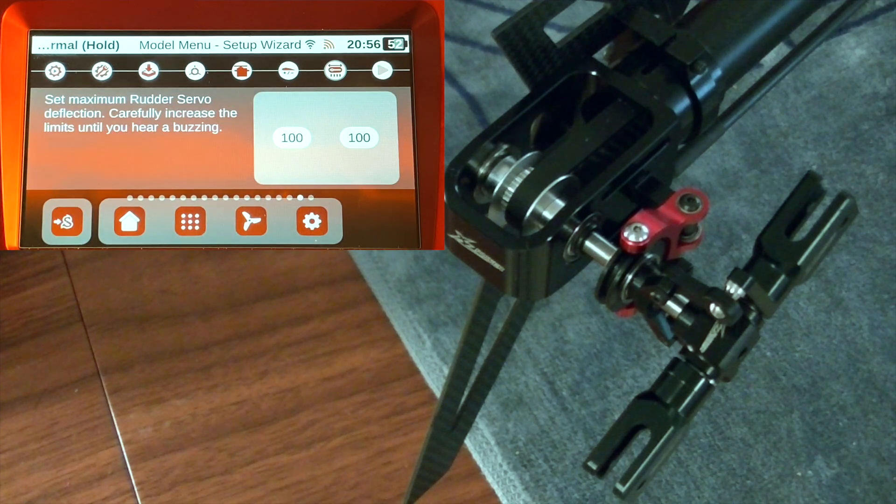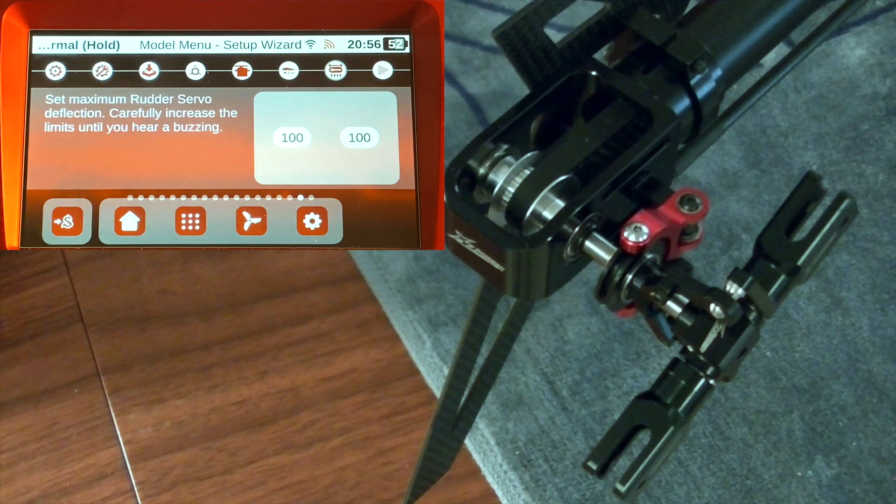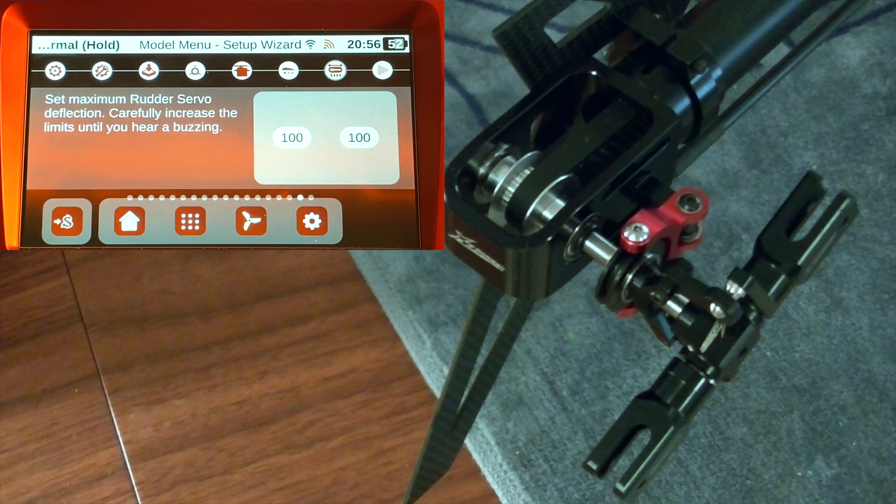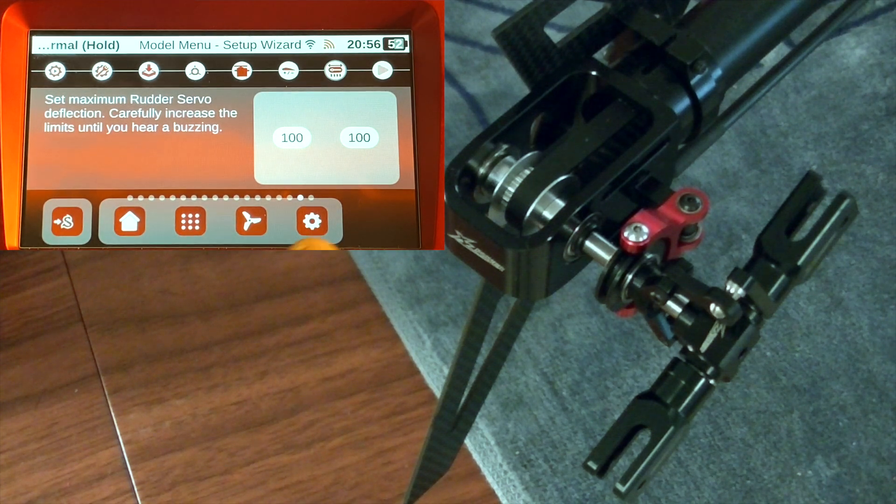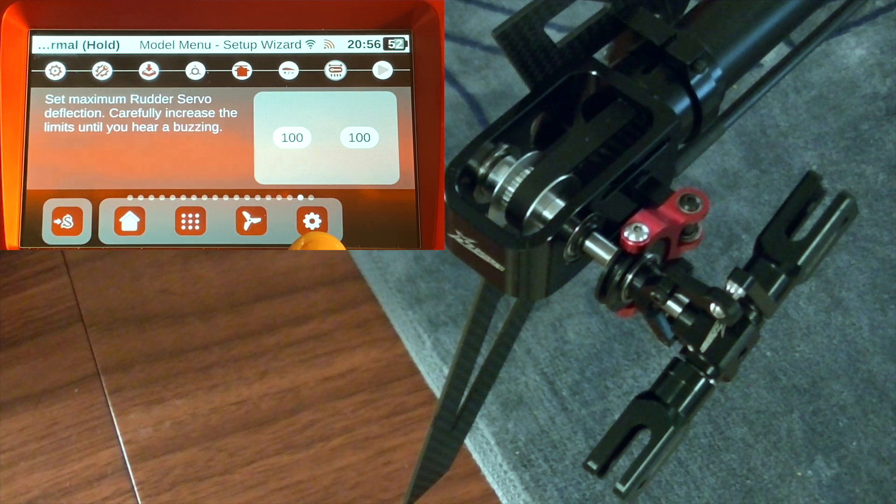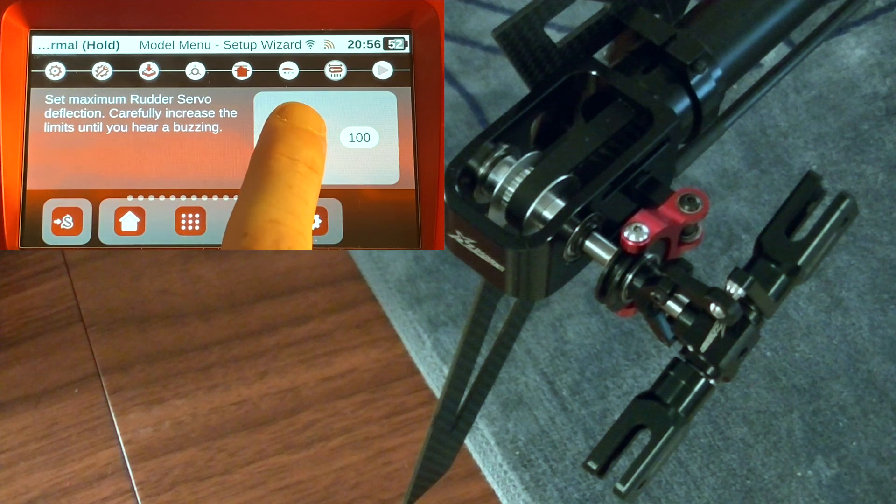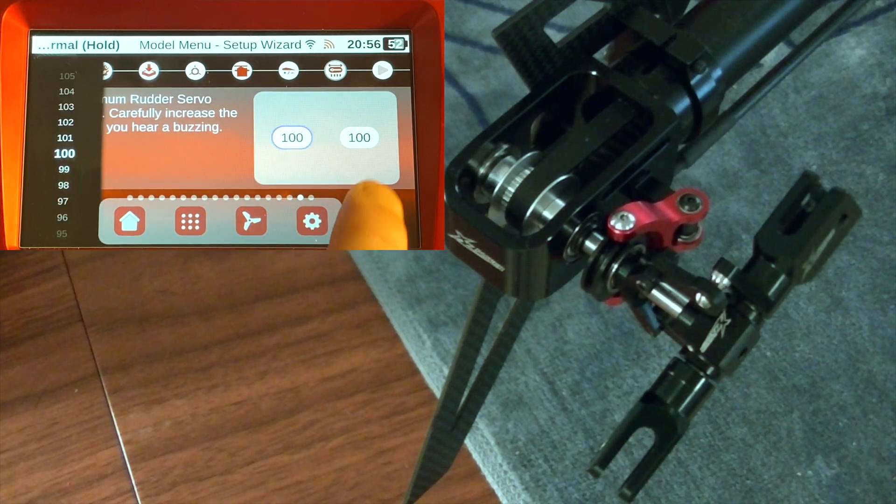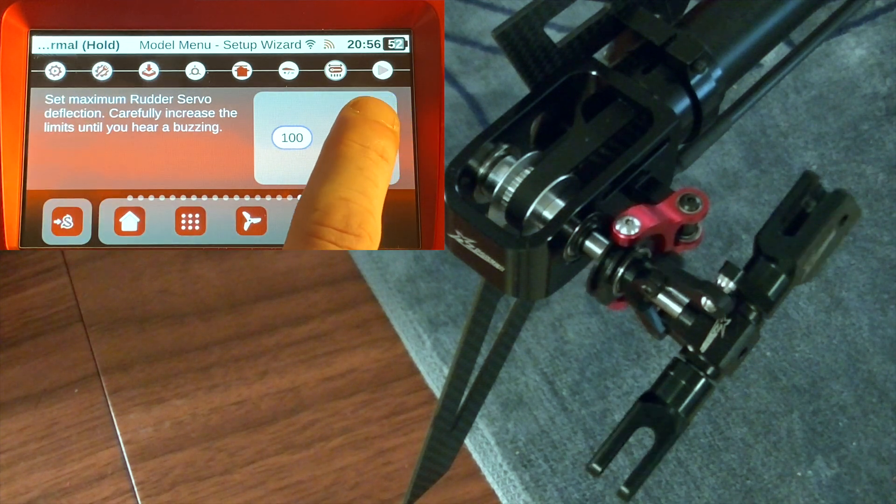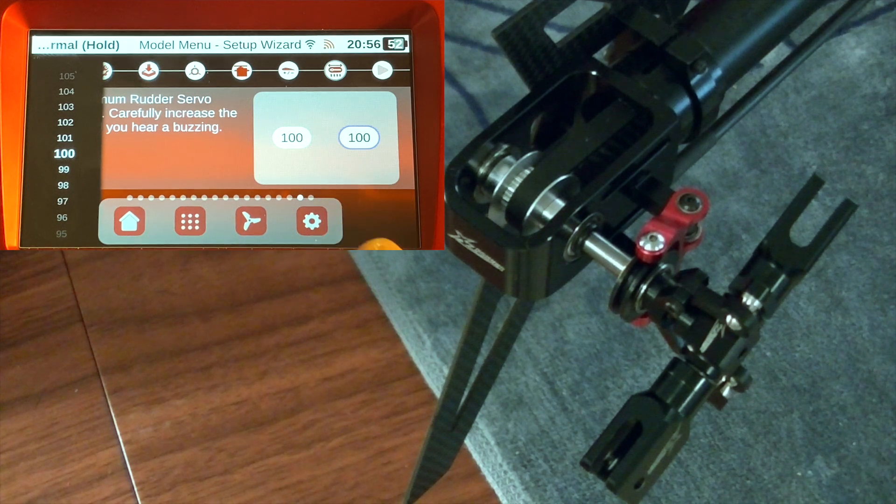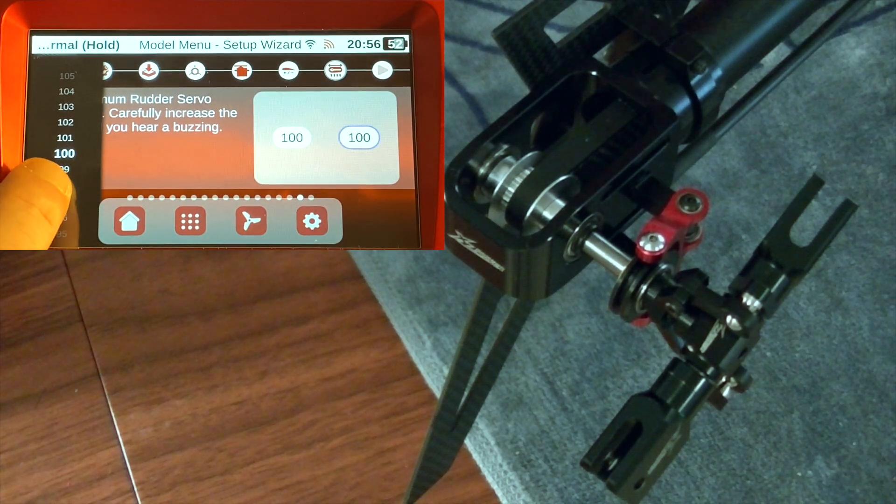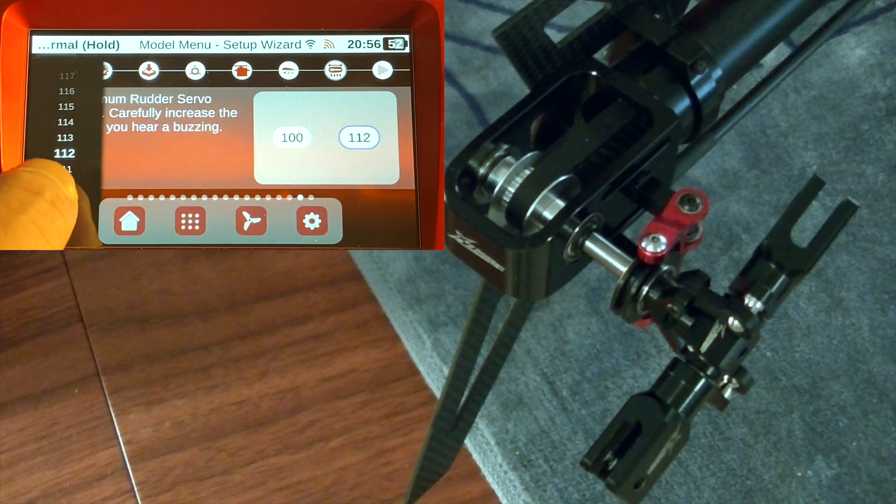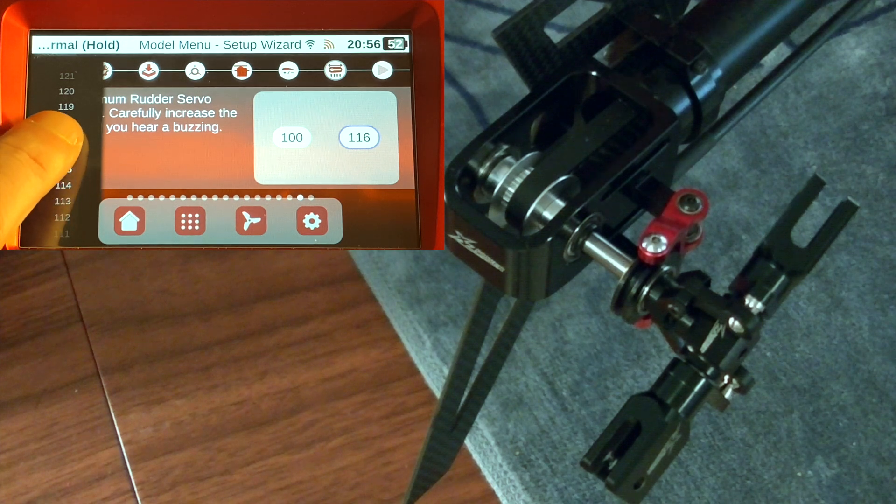The very last step wants us to do the maximum rudder servo deflection. This one kind of threw me for a loop for a minute, but you'll notice I'm moving my rudder stick left and right and nothing is happening. What it wants you to do is independently select each one, and it's going to take it to that amount of travel. For example, I'm going to click on my left one here. You'll see how it moves the rudder in its direction. If I select the other one, it moves it. All we're doing with this is that same concept - I want you to just go ahead and increase this number, increase or decrease, until you hear a little bit of binding.